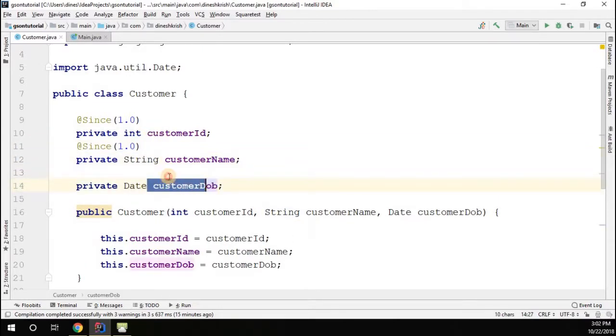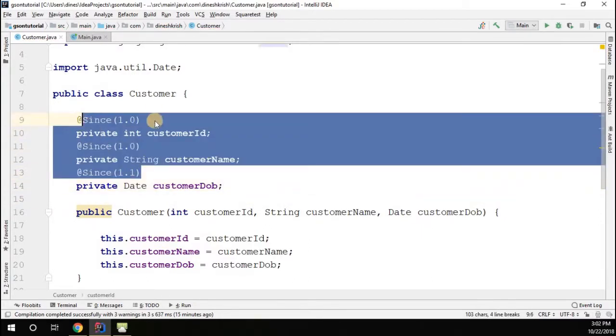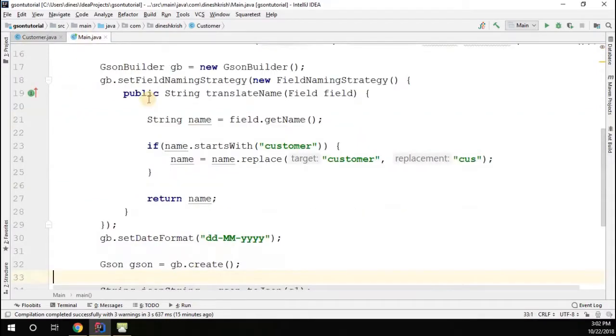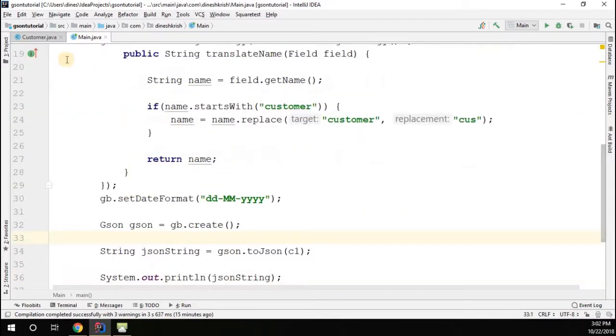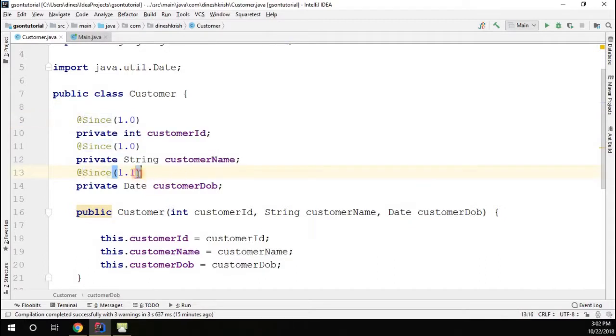Maybe we recently added this field, so I would say since 1.1. Now we have three fields but two different versions. As part of the serialization, I want to serialize only the version 1.0. I don't want to serialize the 1.1.